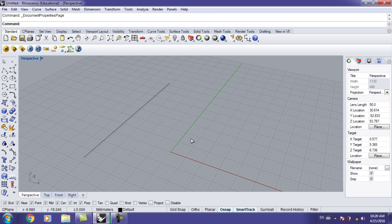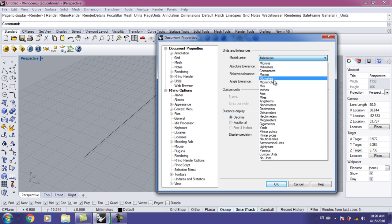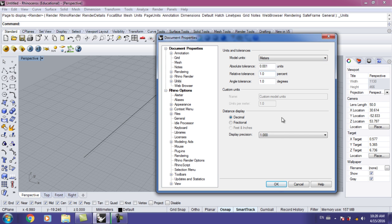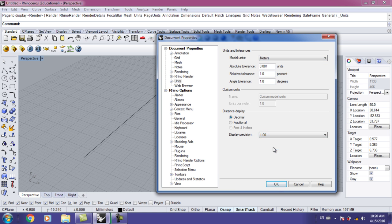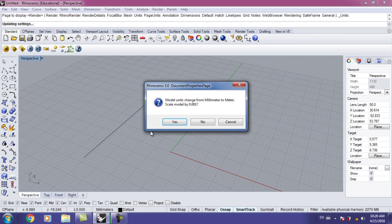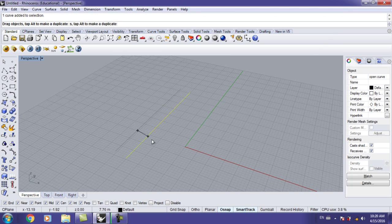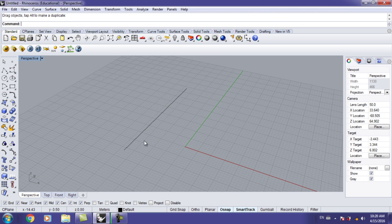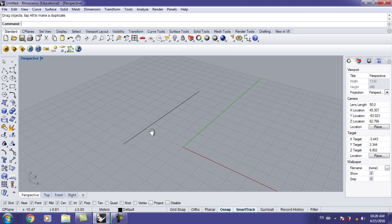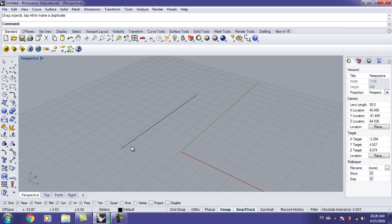You'll notice it's in millimeters. I'll change the unit settings to meters — just set meters and precision to 1.00. Now everything is the same, we just have our measurements in meters.